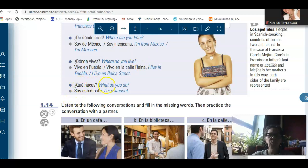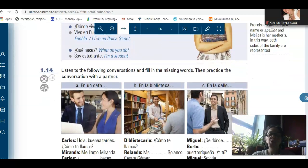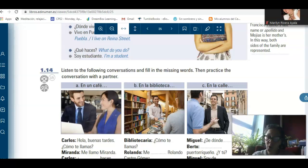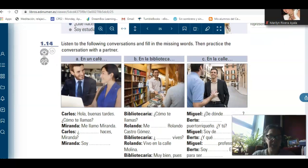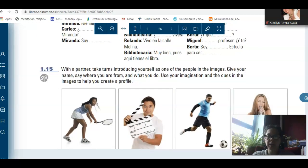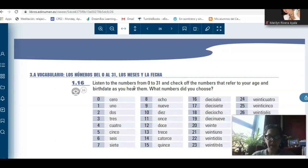¿Qué haces? What do you do? Soy estudiante — soy means I am. Soy estudiante. You can use the yo, which is I. Or in Spanish, we can avoid the yo, and by saying soy, everything is implied — and then you have a complete sentence. Here, listen again — pay a lot of attention to those listening activities so you can start developing the listening skills.